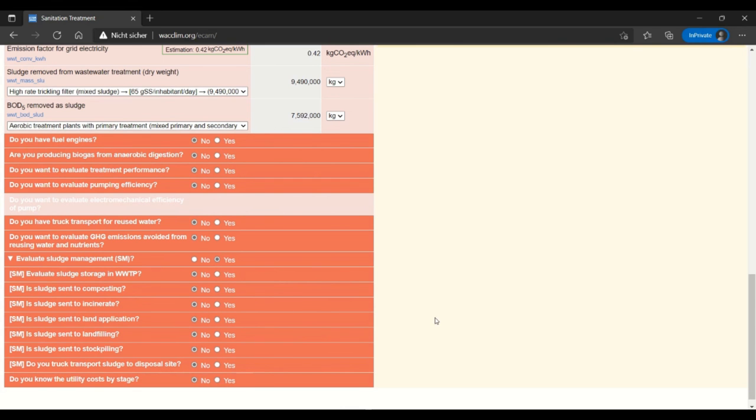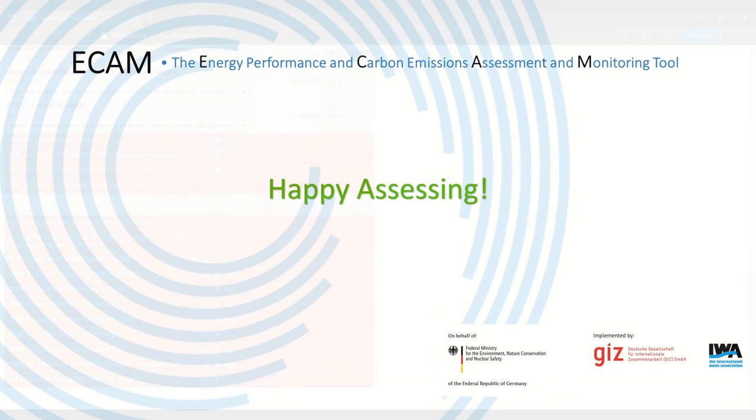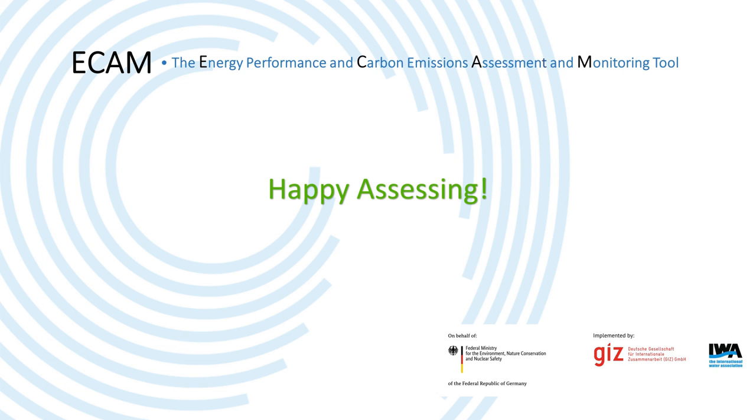I am going to stop this video now and make a second video about the treatment stage of sanitation in ECAMM where I'll go more into biogas and sludge. I hope this was helpful for you all and make sure to check out other videos for more information.